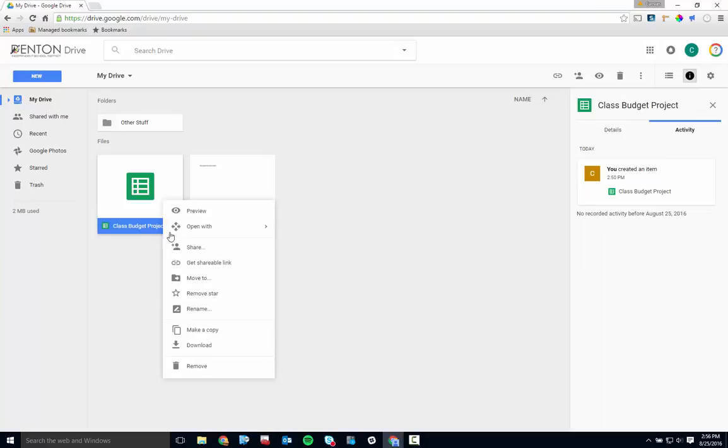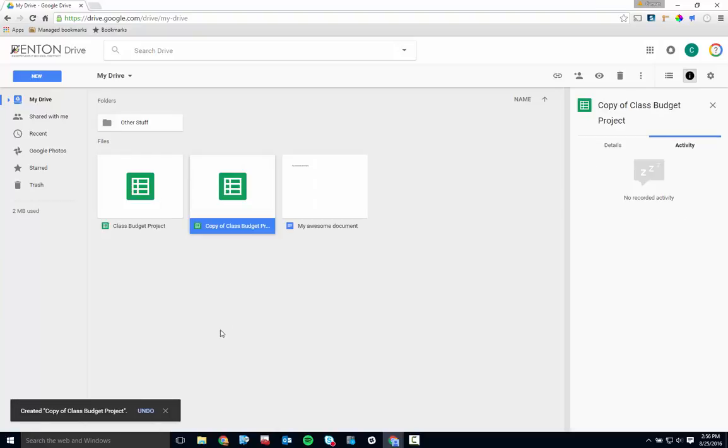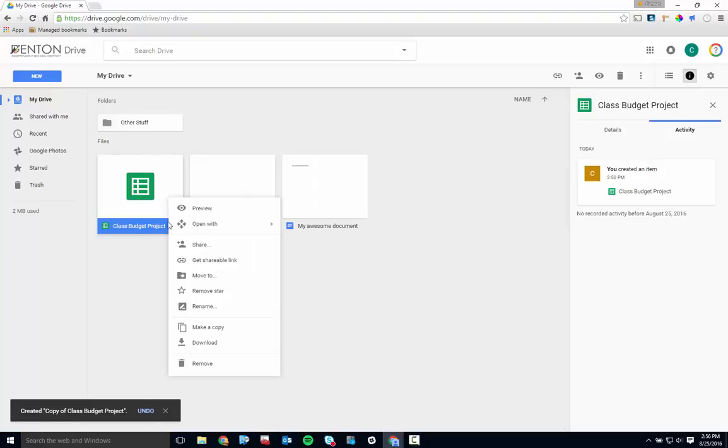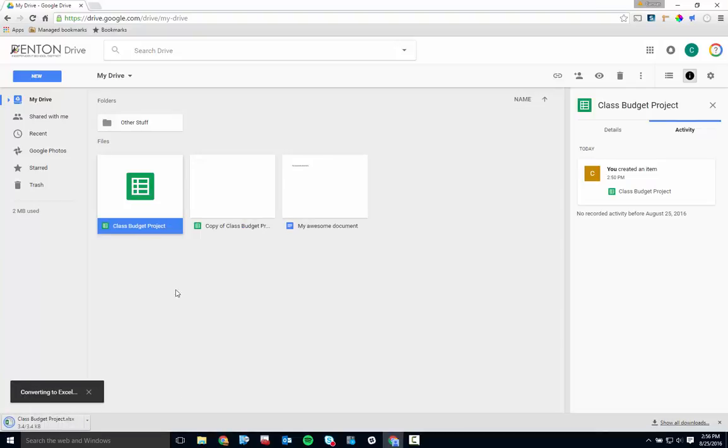Make a Copy makes a copy of the file and saves it to your Drive. Download does exactly what it says it does. And Remove takes the file from where it is and places it in your trash.